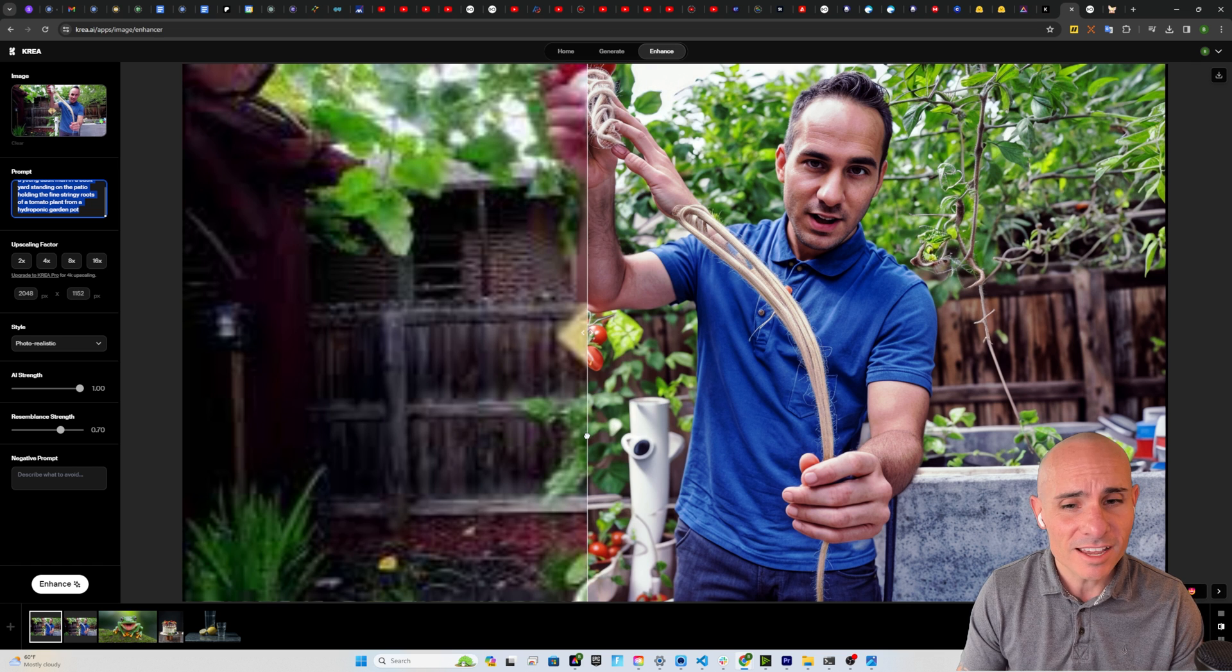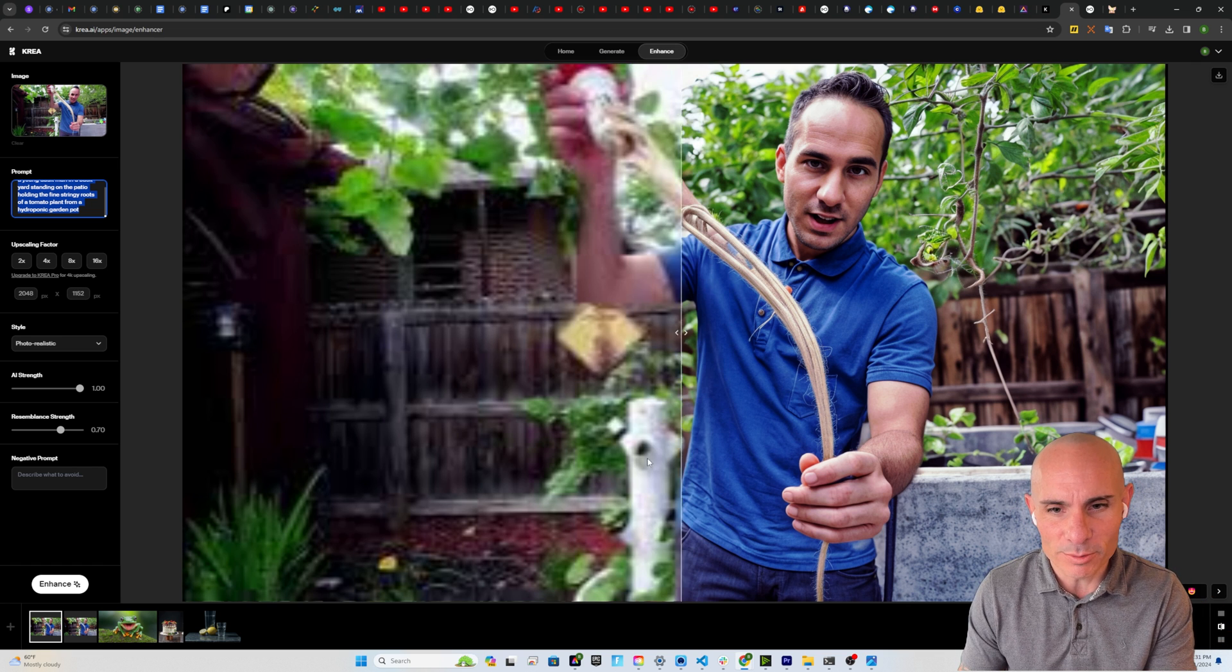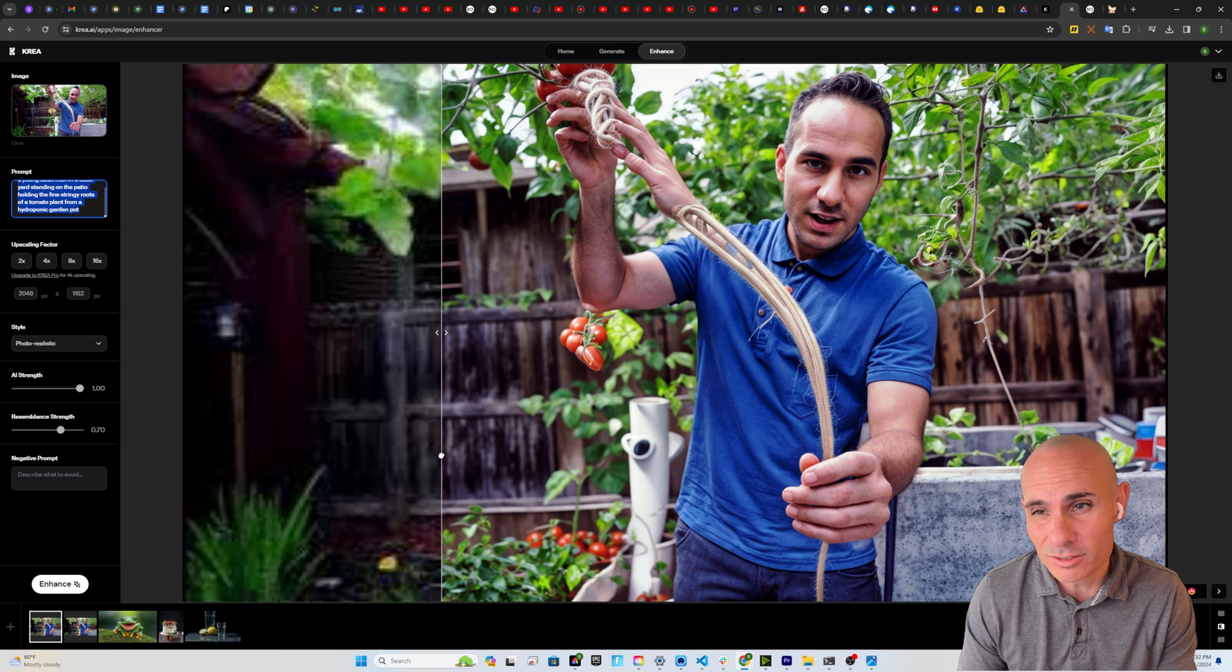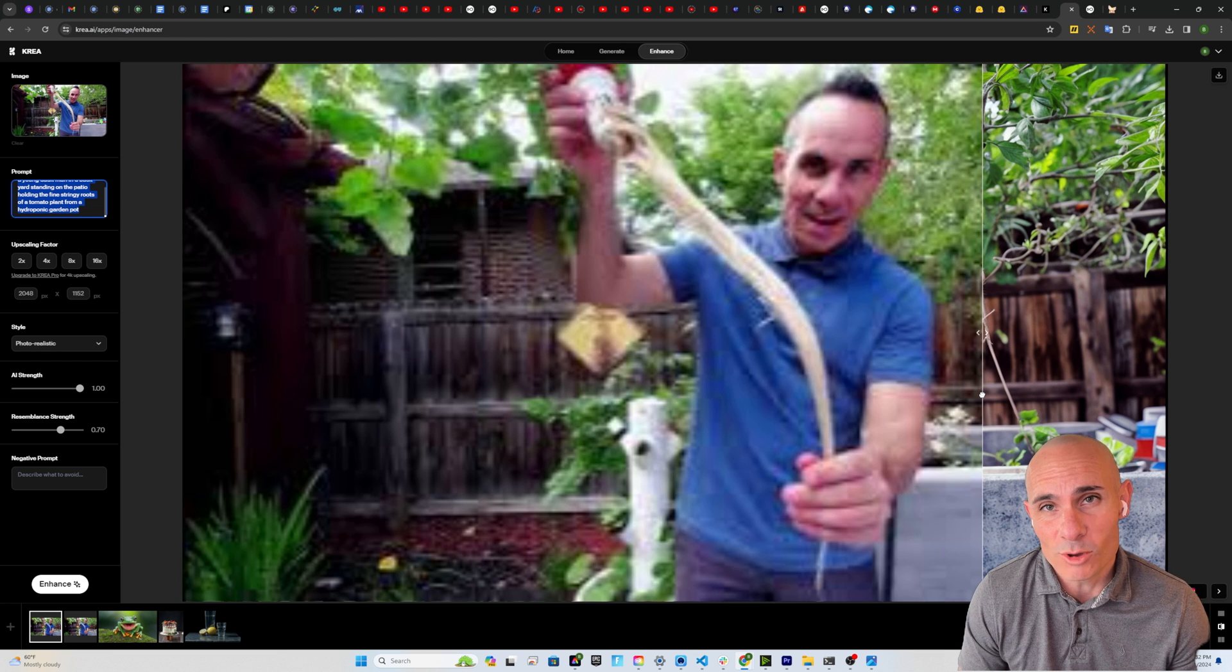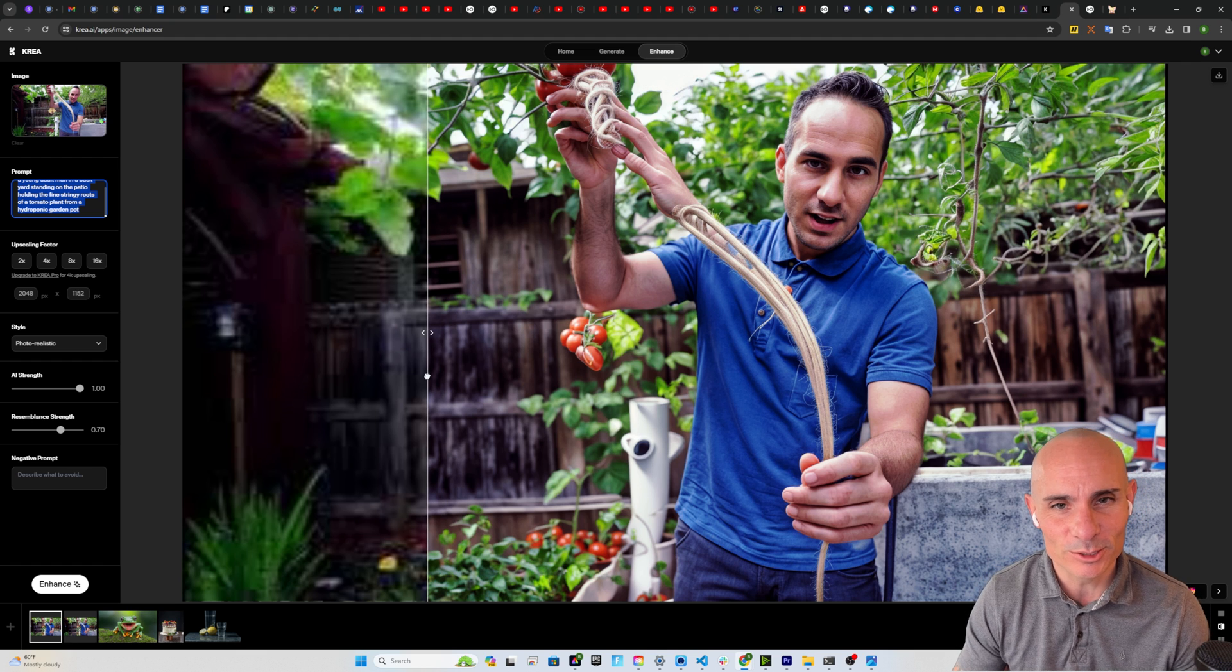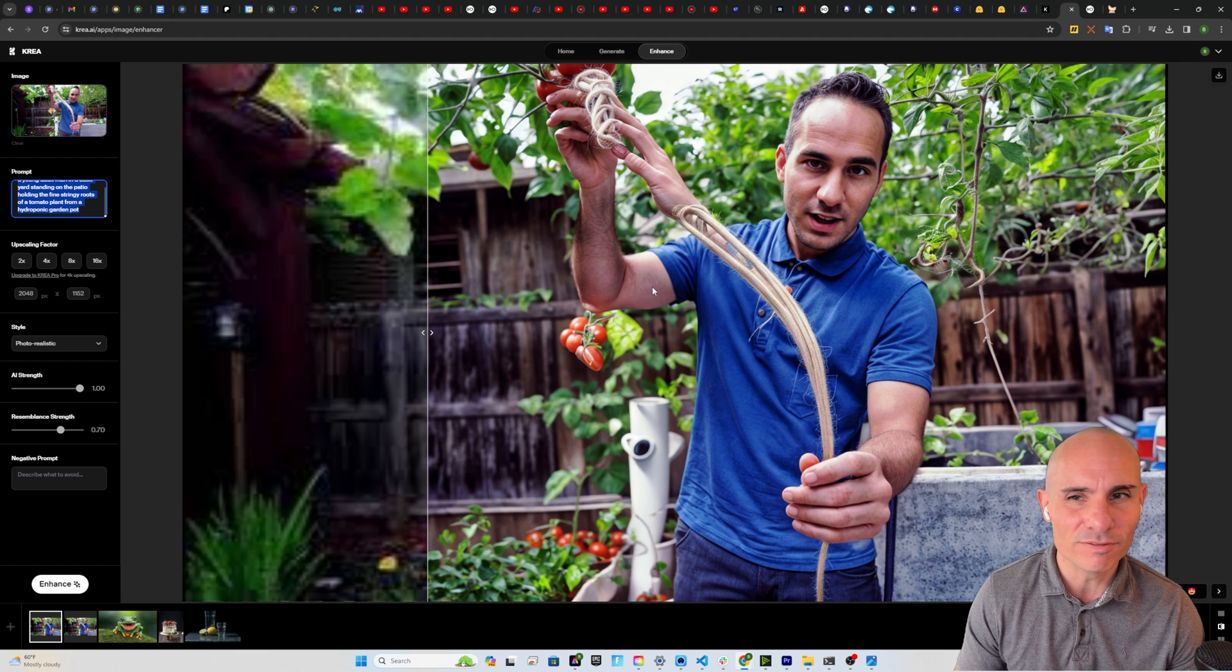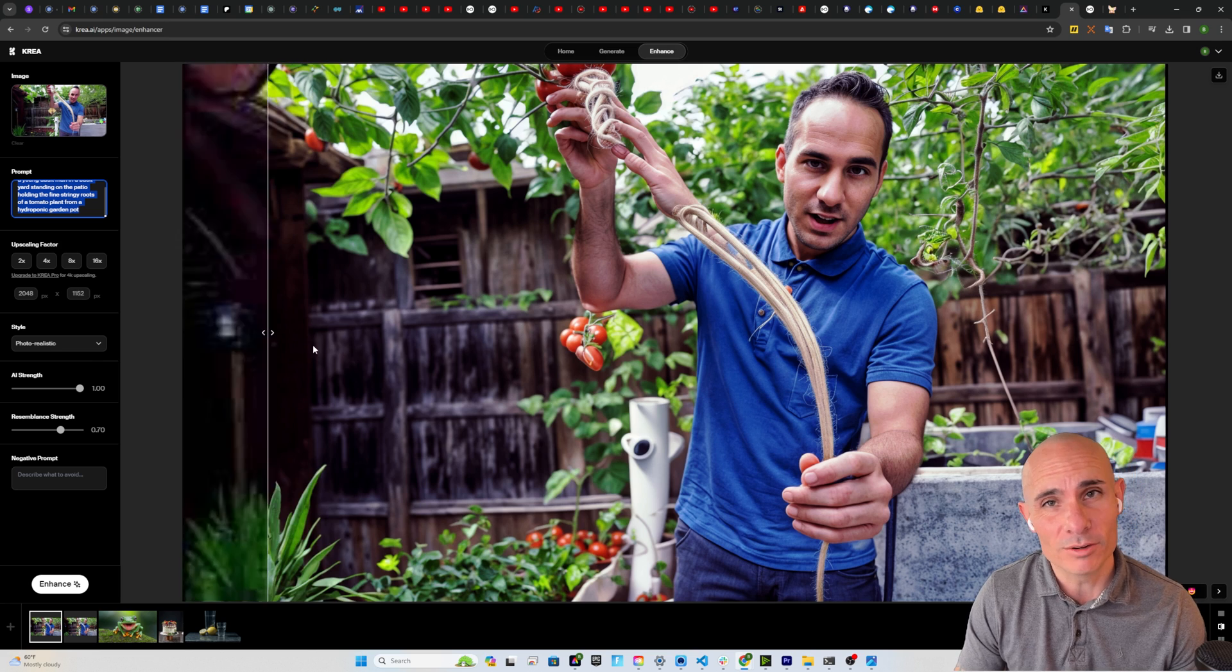But I got to say, back in the back there, that's actually what my hydroponic tower looks like. This is a pretty good result overall, and something that created a somewhat usable image out of something that you couldn't use before. And I think by adding a negative prompt and refining our prompt a little bit more, we could get an even better result.